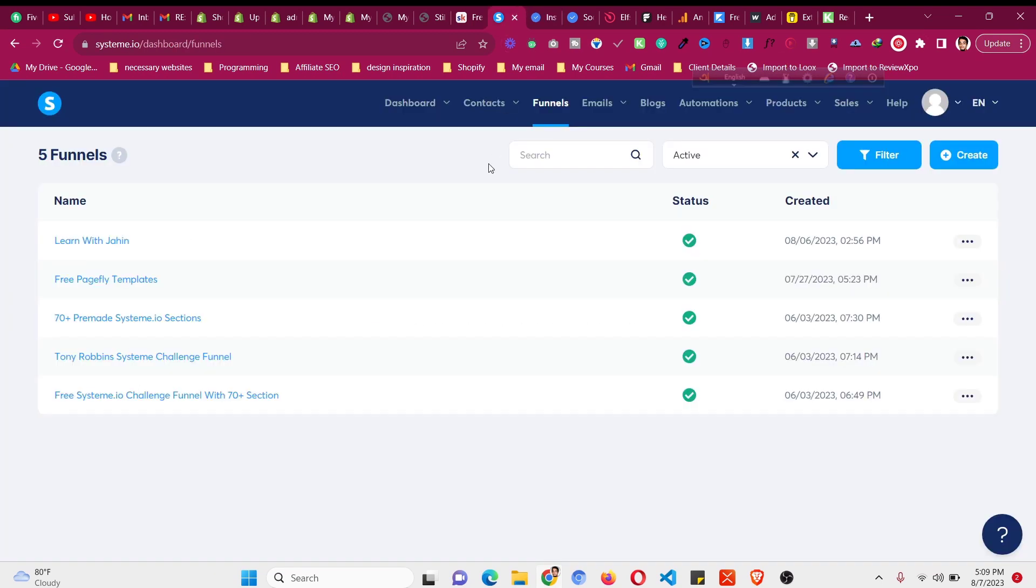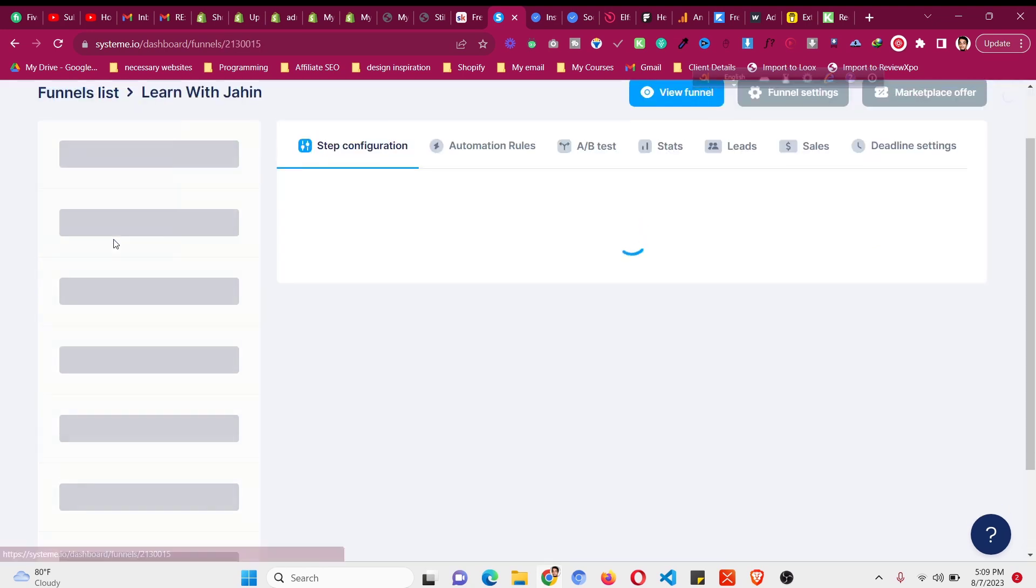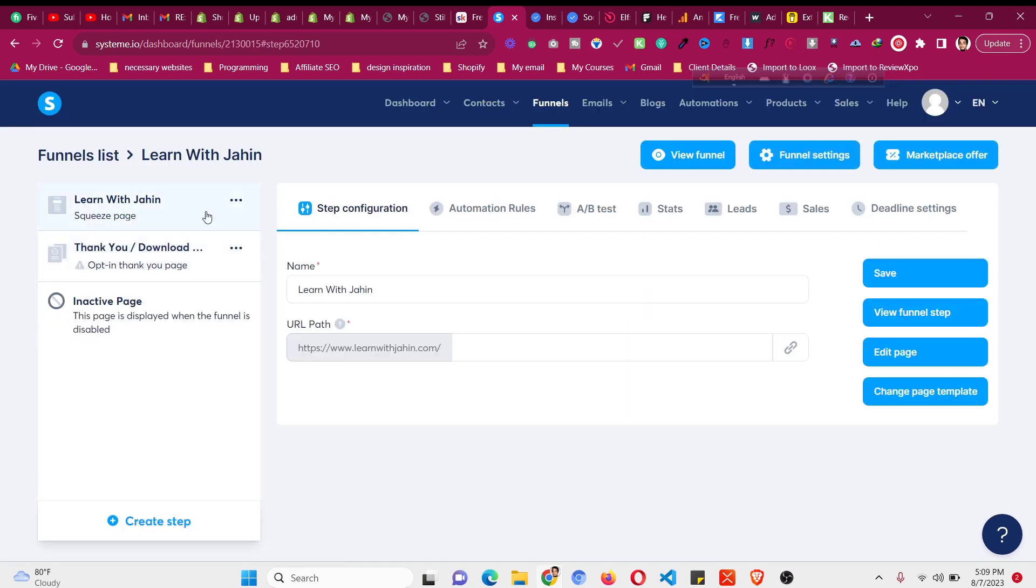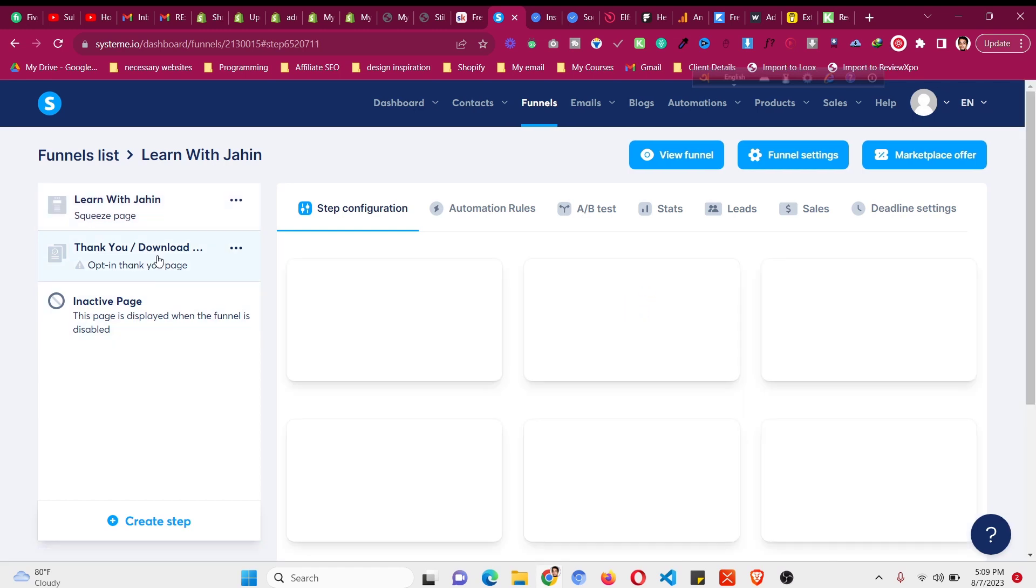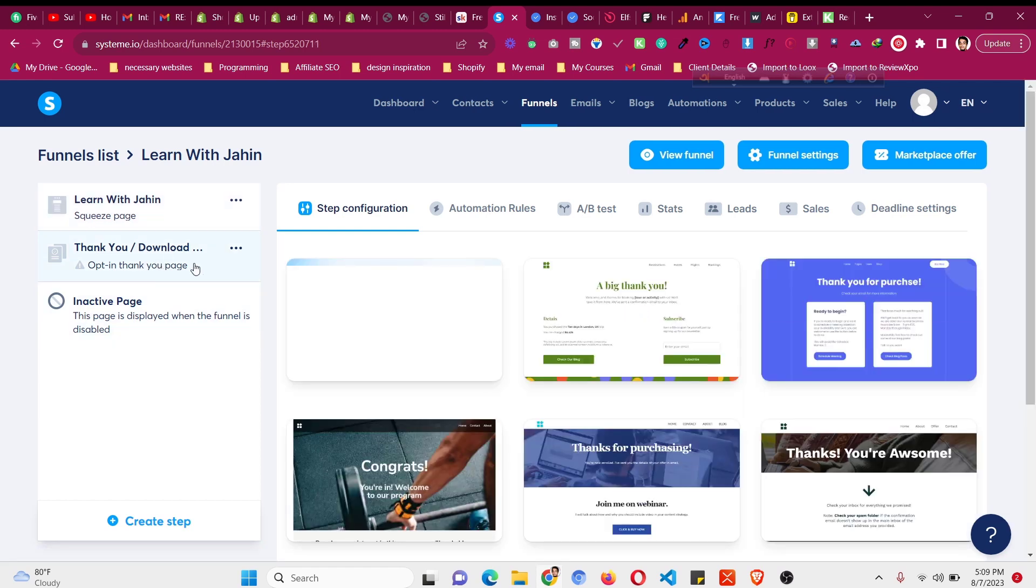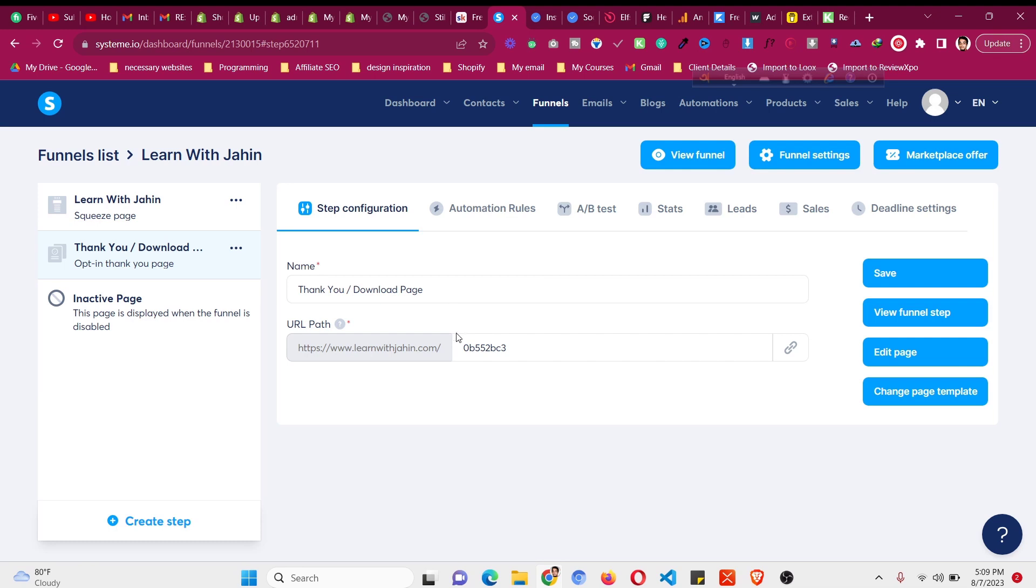Now go log into your system.io funnel and go back to your original domain page. What I mean by that, if I click on learn with jahin, this is my original learnwithjahin.com domain. It does not have forward slash anything. But if I show you the thank you page it will have something in forward slash like forward slash thank you page.